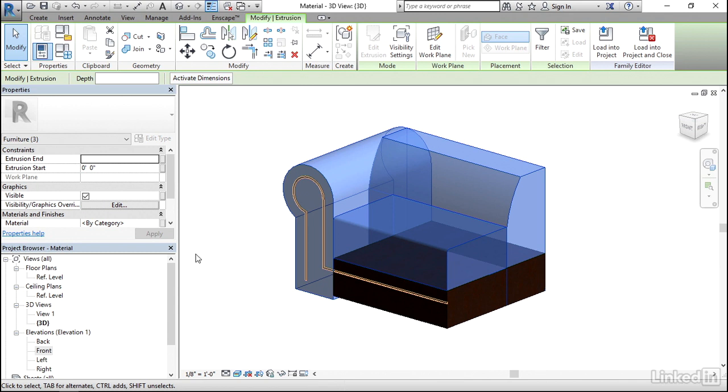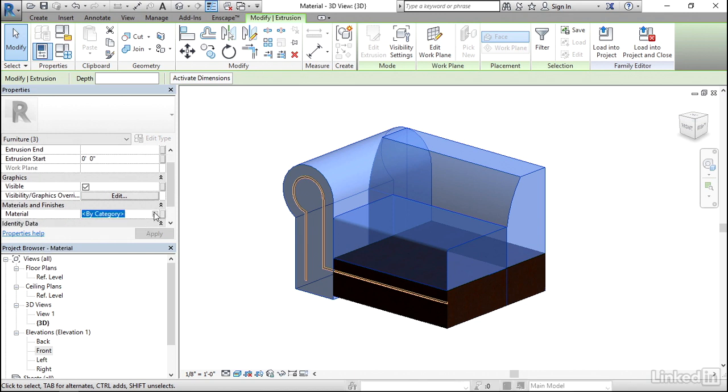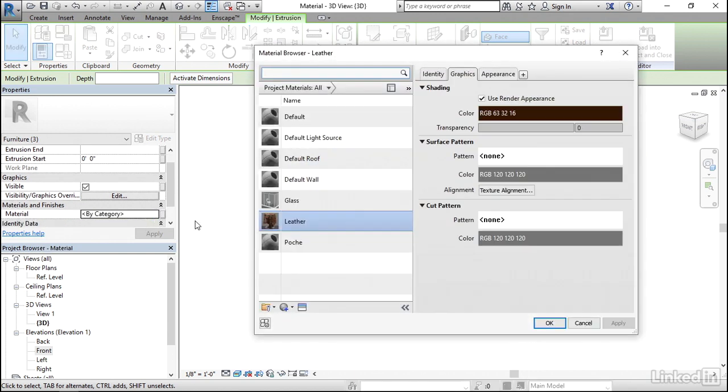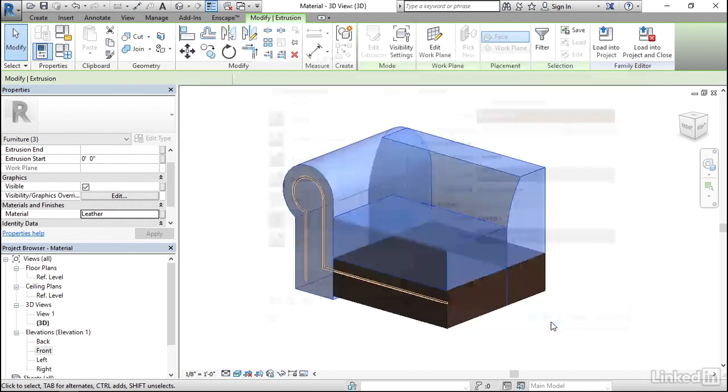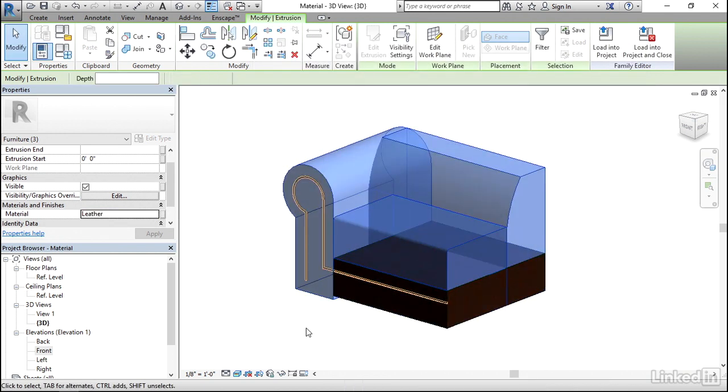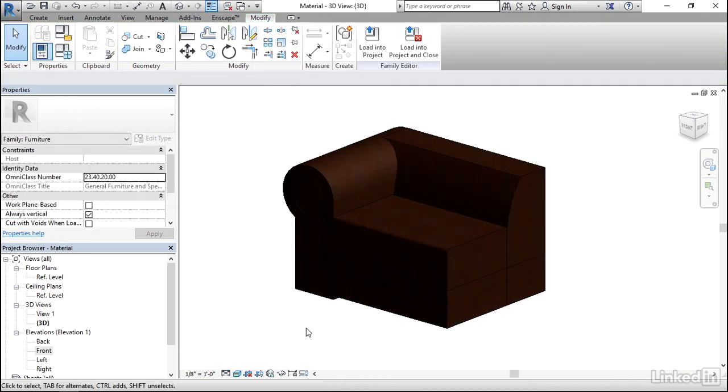Personally, I want to have this leather material for the entire sofa. So what I'll do is under Properties, where we have Material, I'll click in By Category. I'll click in the little box. Make sure that Leather has been selected. Click on OK. Then click off. And now I have that leather material for this entire sofa.